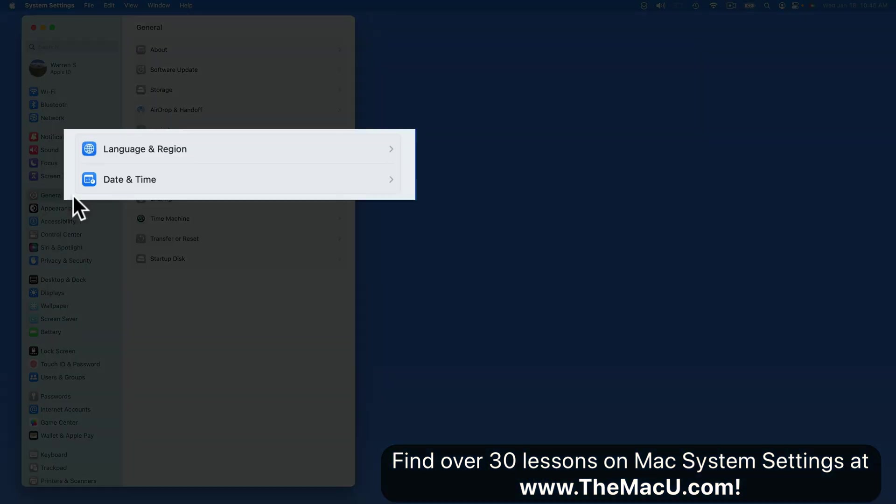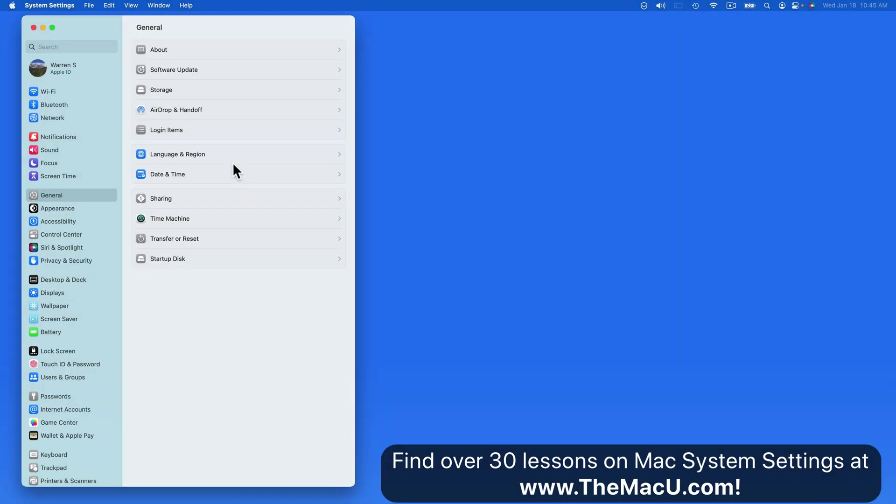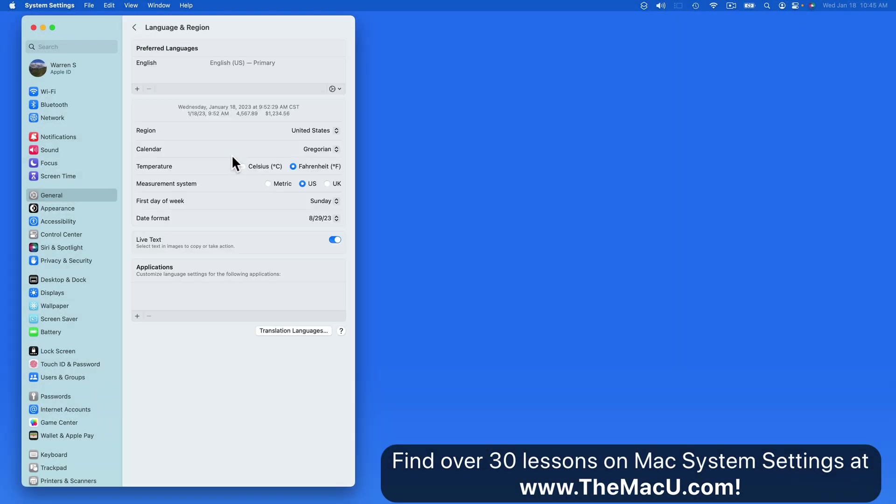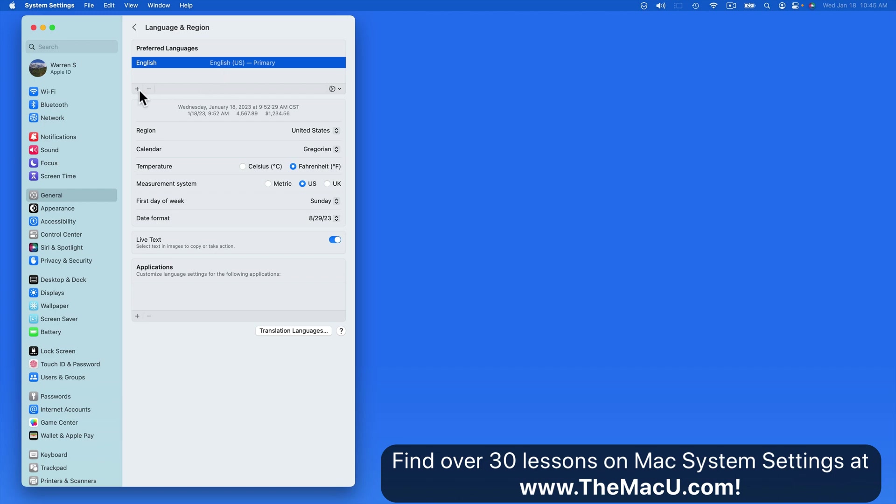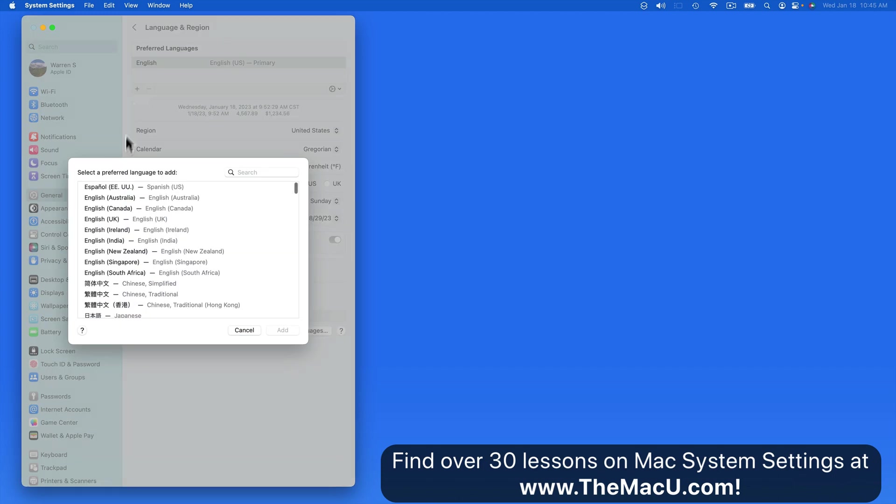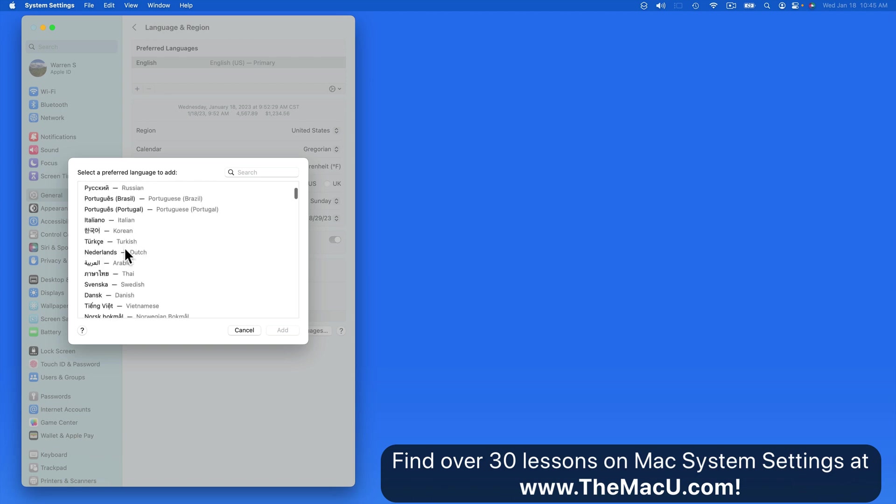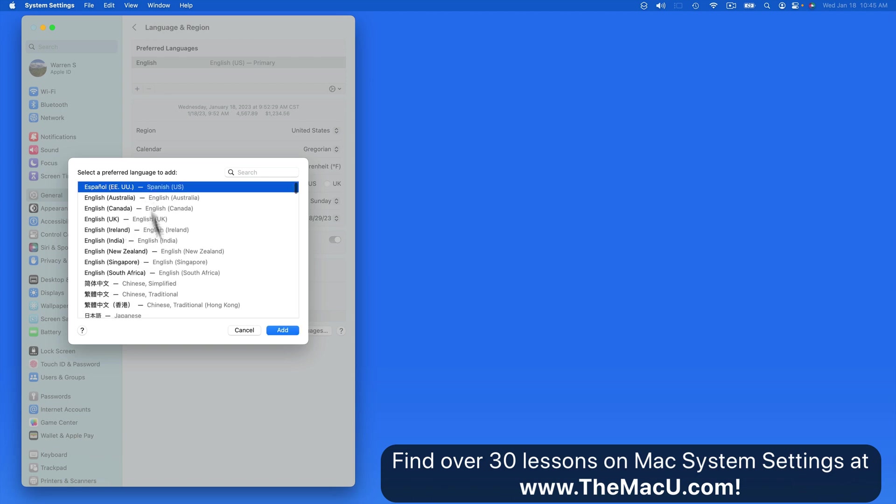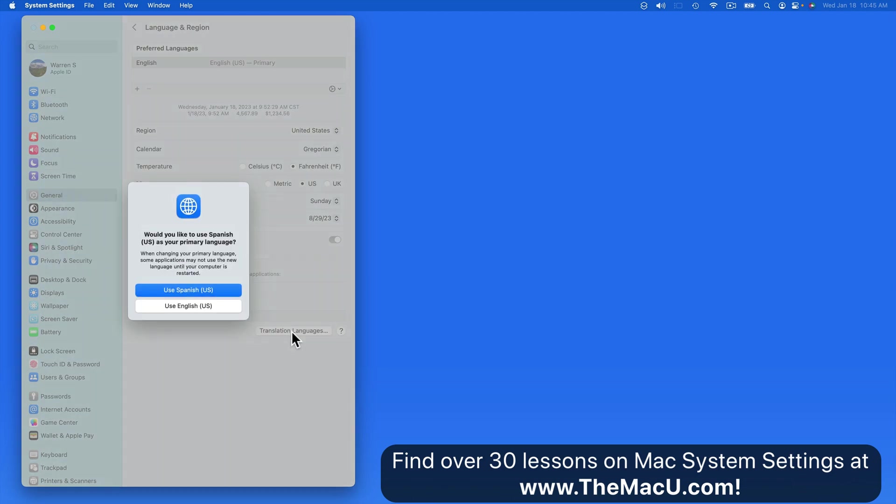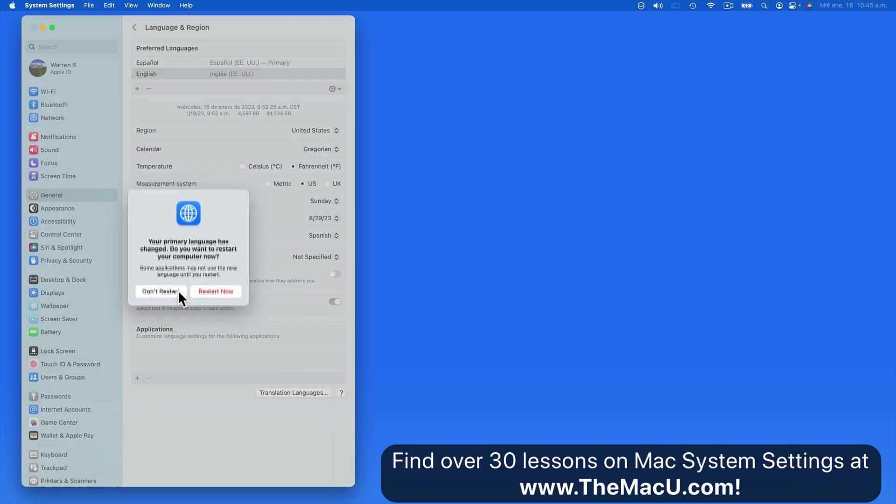Here in the second section of General Settings we have Language and Region as well as Date and Time. In Language and Region we can set the preferred language that macOS will use. Currently my primary language is English. Click Add and we get a list of languages that can be used. I'm going to add Spanish. We then get the option to make this the primary language on the Mac.